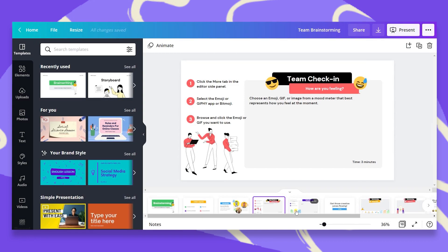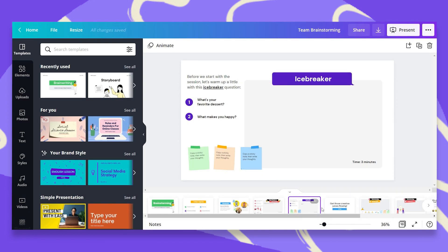Another icebreaker. Ask one or two questions that are not related to your agenda to help break the ice. In this case, I chose to ask what is your favorite dessert and what makes you happy? Your team members can choose any visual from the Canva library to answer these questions.